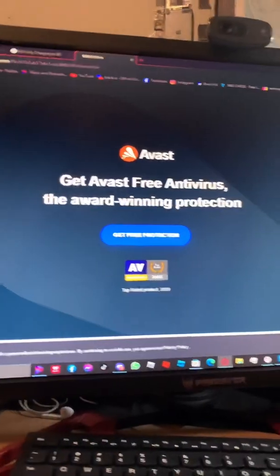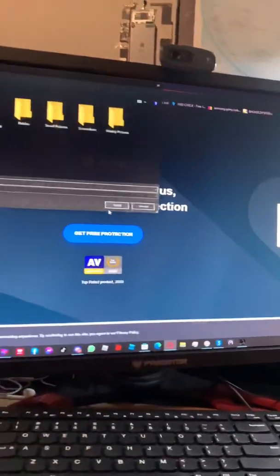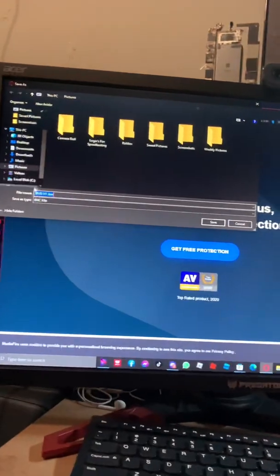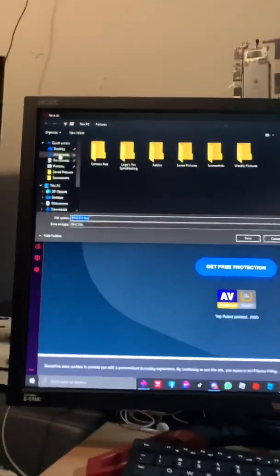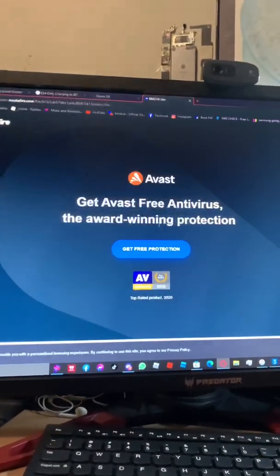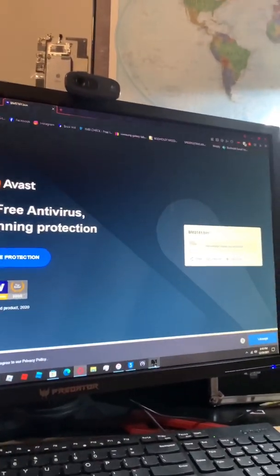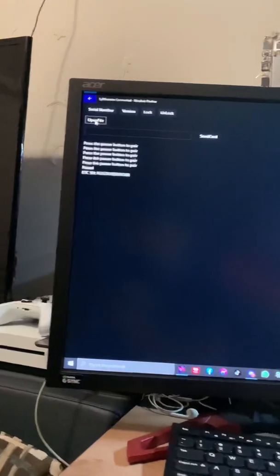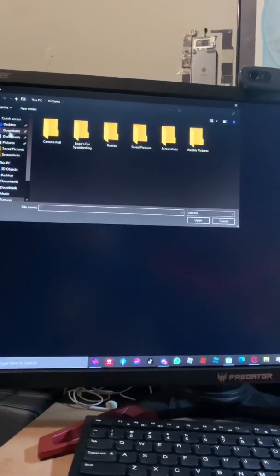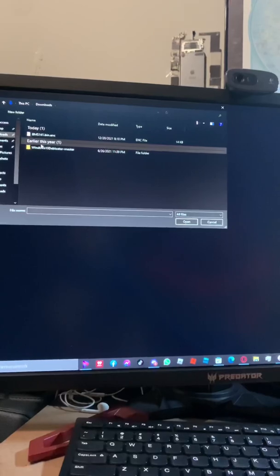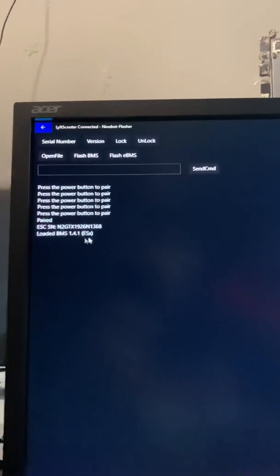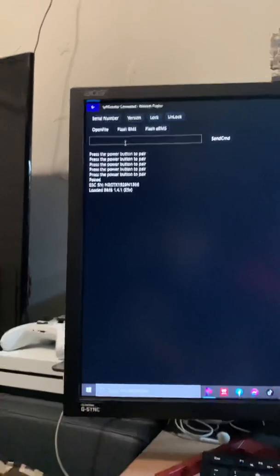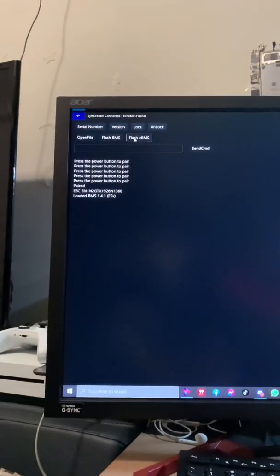Go to the media file right here. I'll put this source in the description. You're going to want to download it, put it in your downloads folder. Keep it right there and then you're going to want to go here, open file, go to your downloads, open that loaded BMS, and then you're going to want to flash.